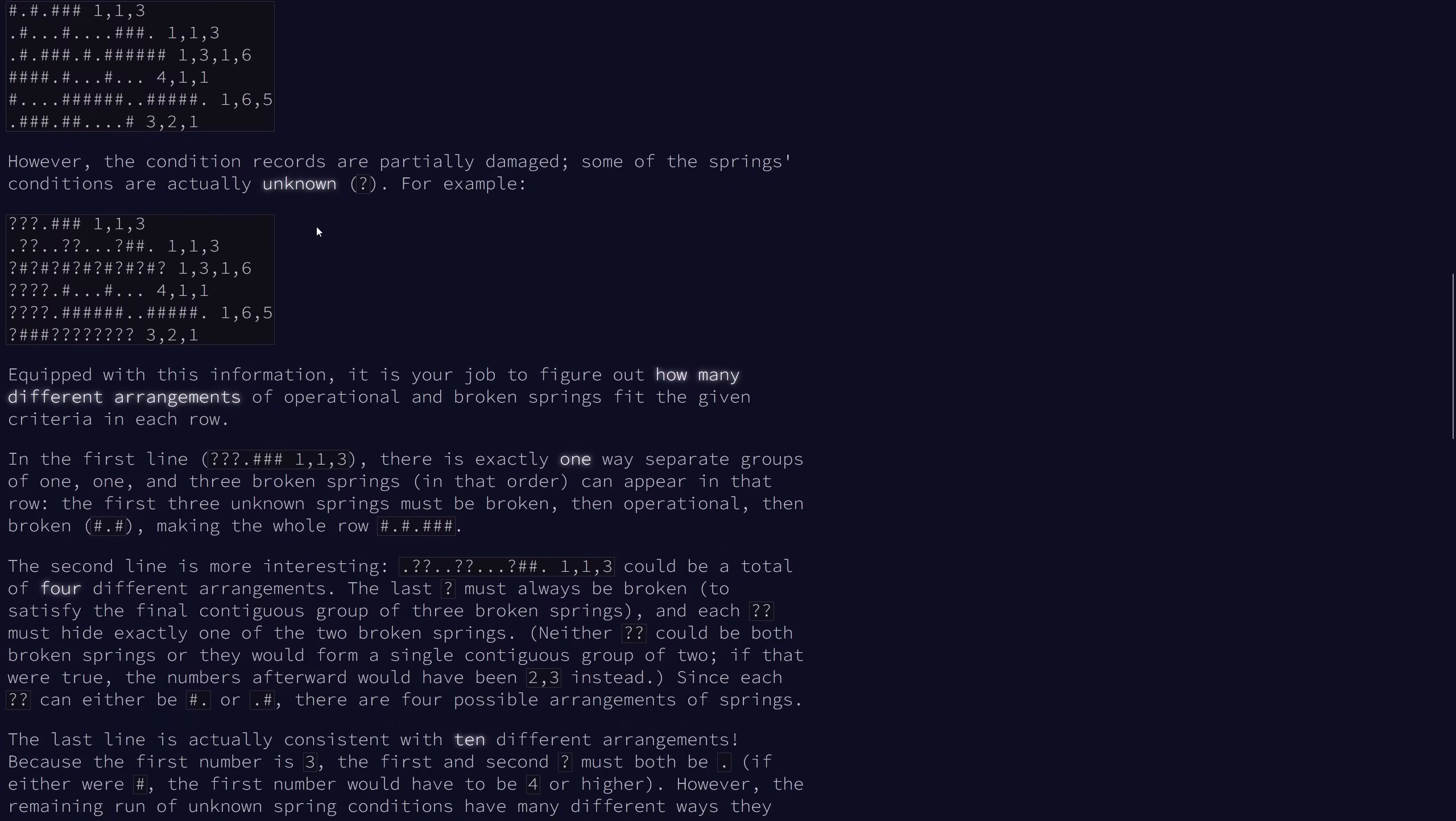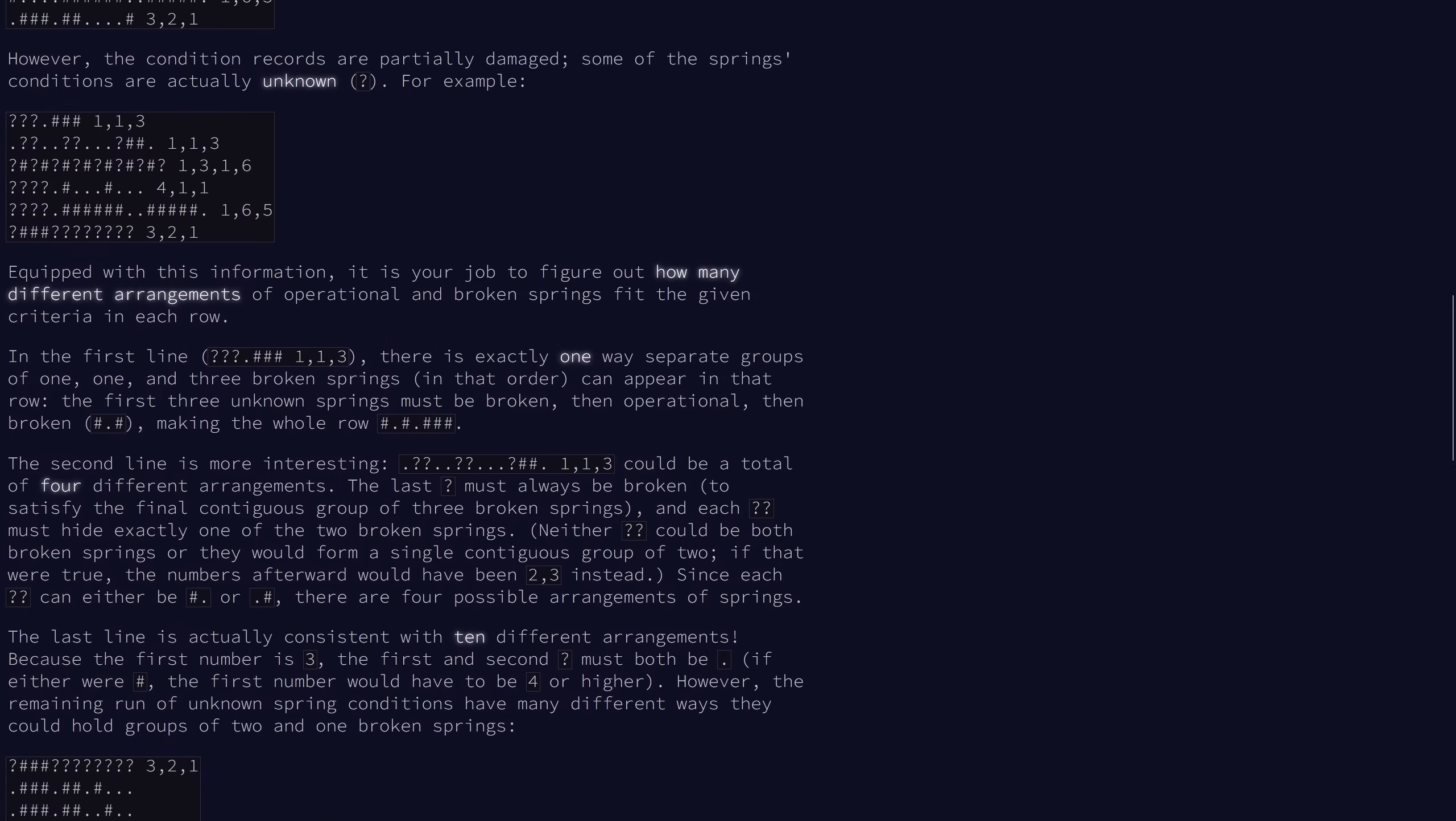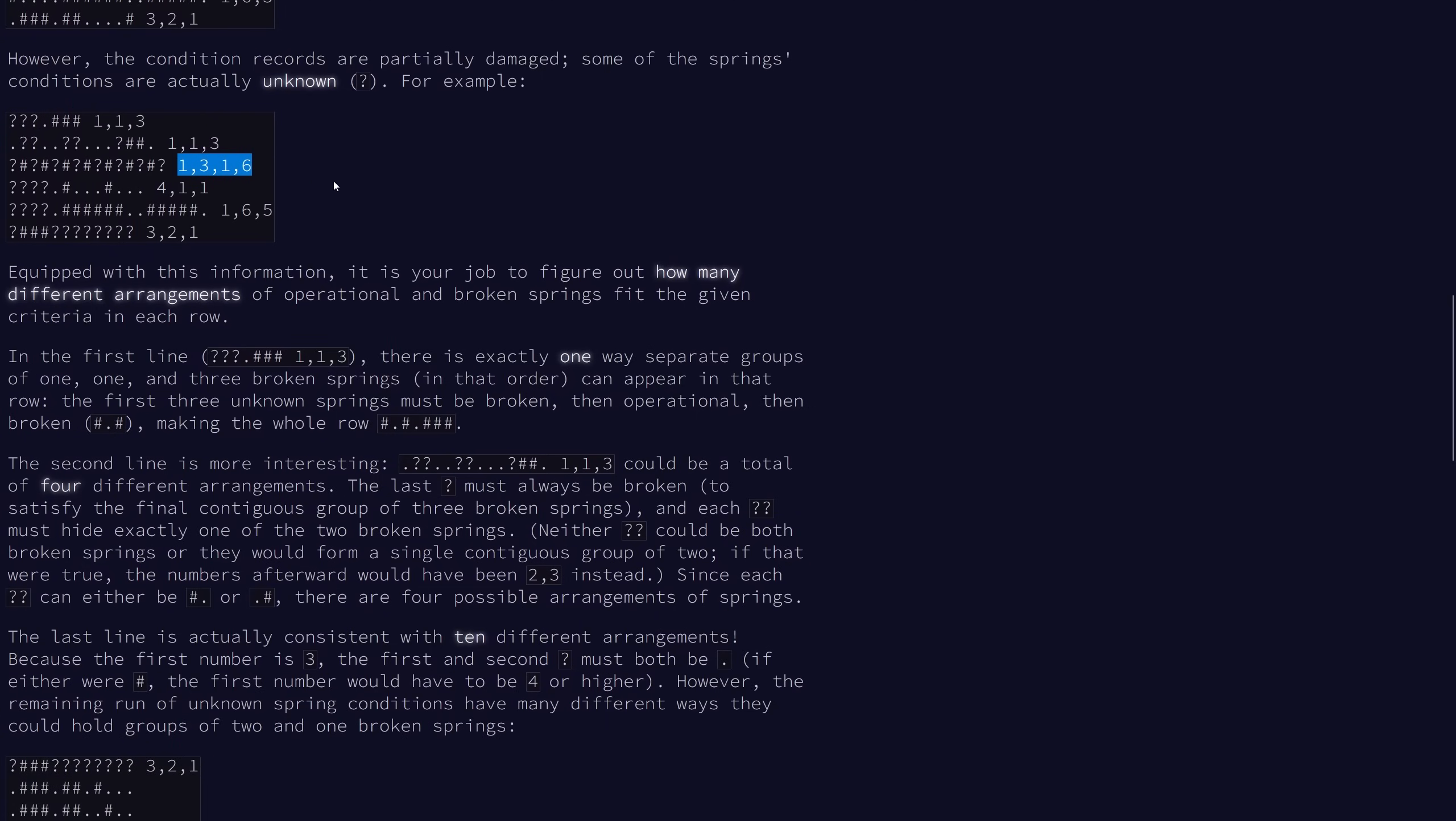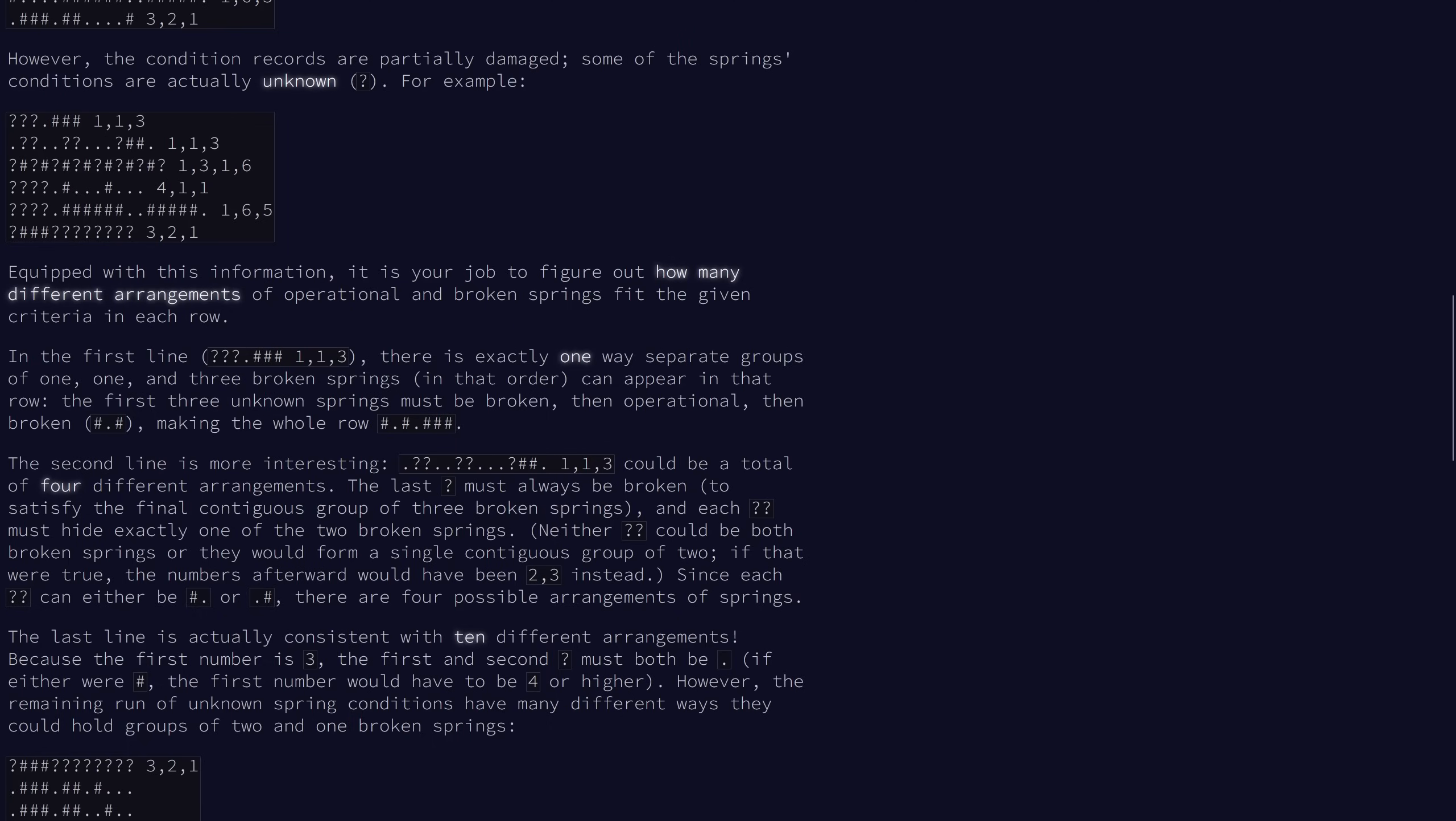But some of the condition records are unknown, and so they are represented by question marks. Our job is to figure out how many possible arrangements will fit the given criteria. So essentially, how many different assignments of the question marks, either dots or pound signs, will satisfy these run length criteria. For example, in the first line, there's only one possible way to separate the groups properly.